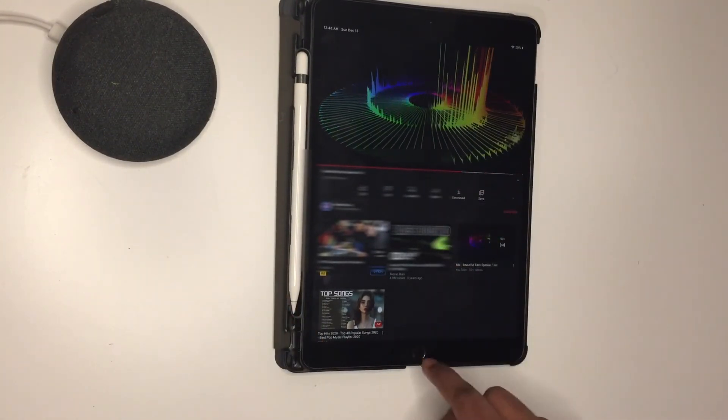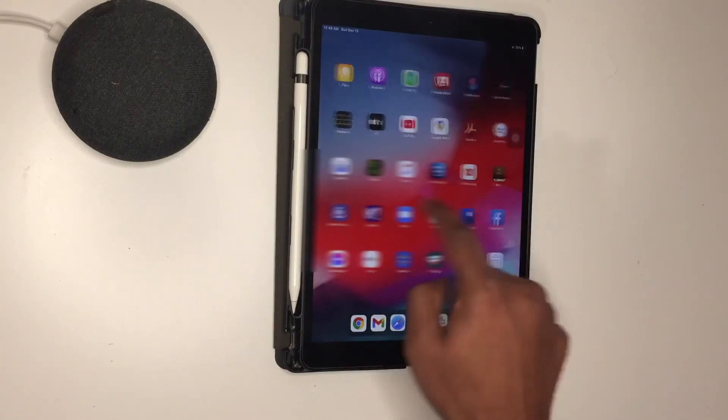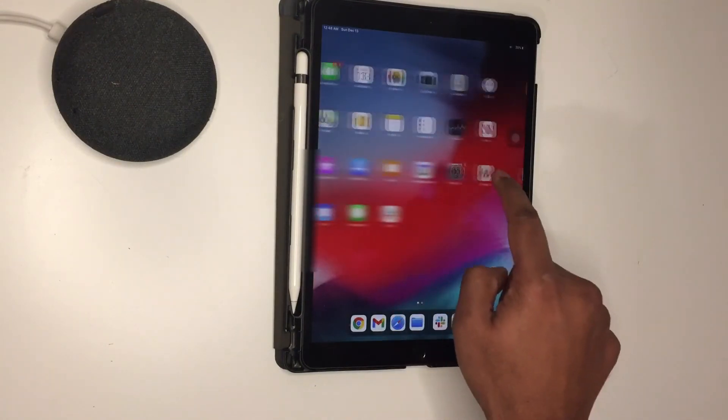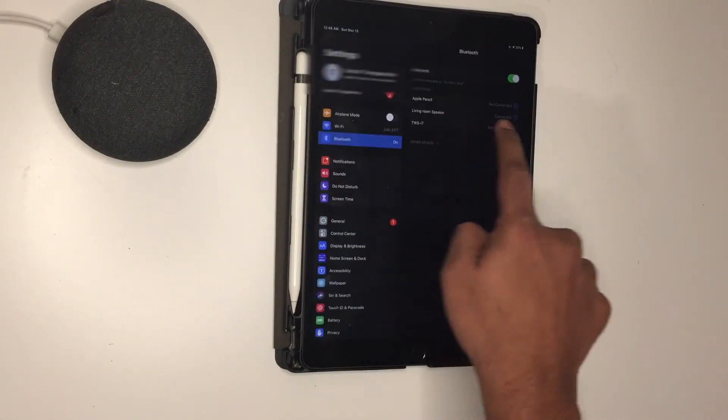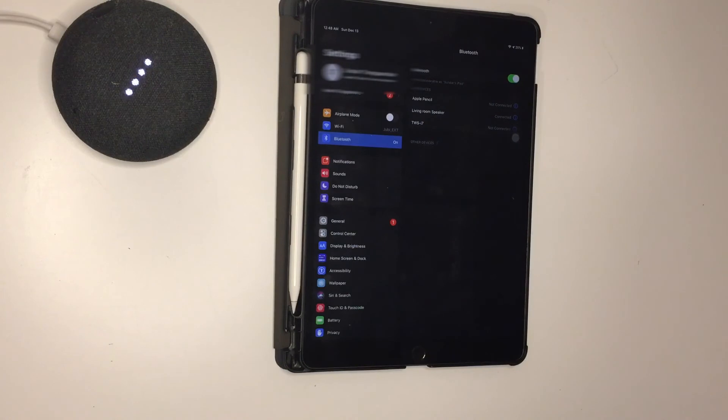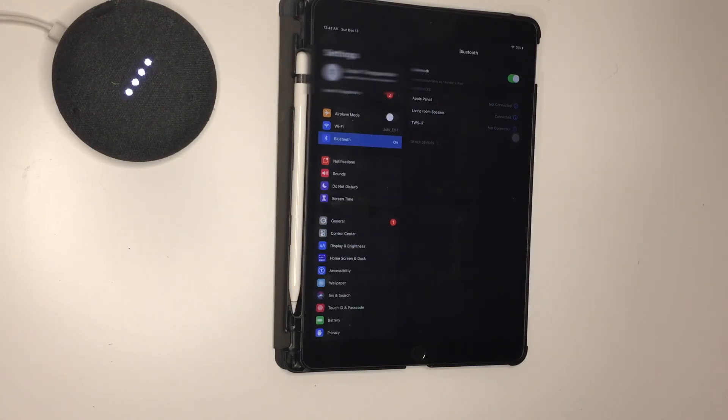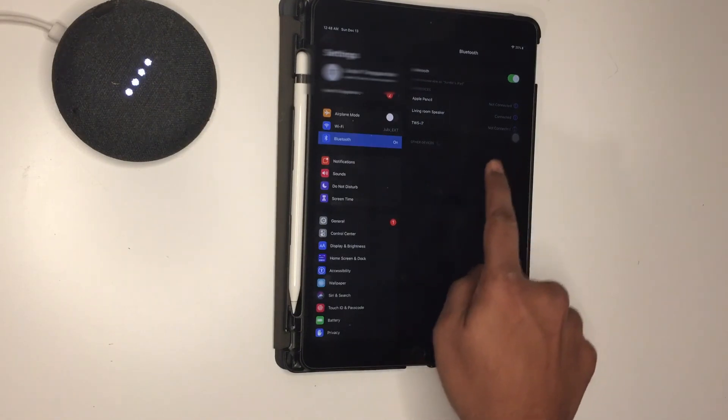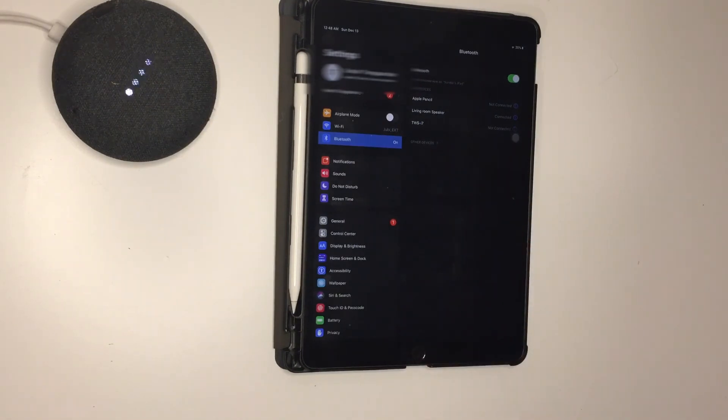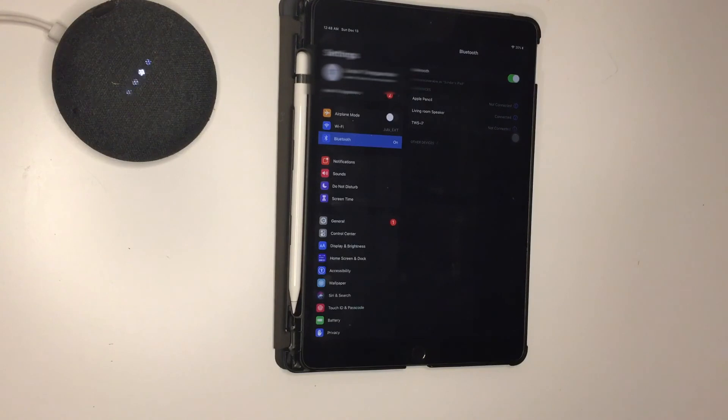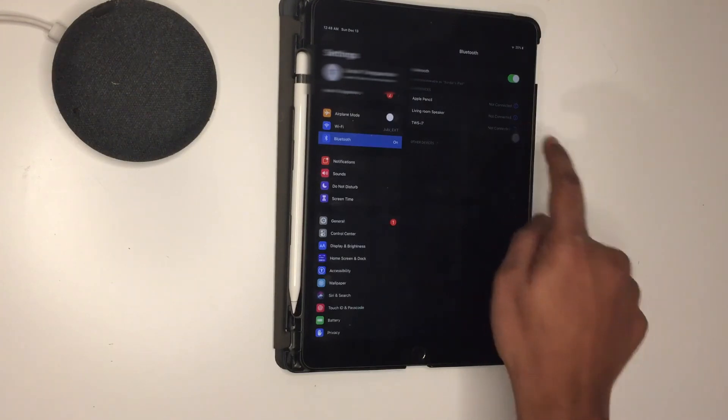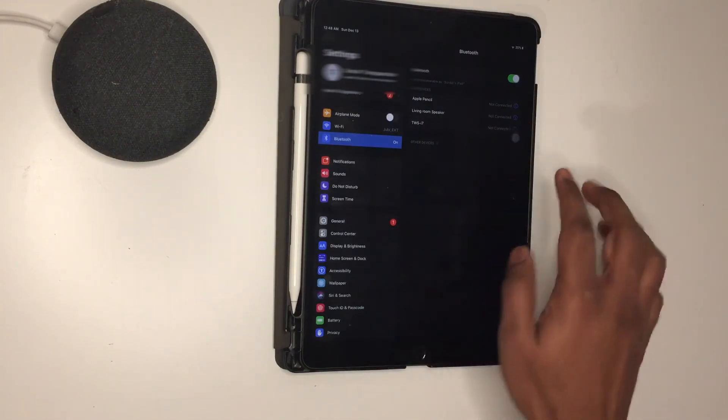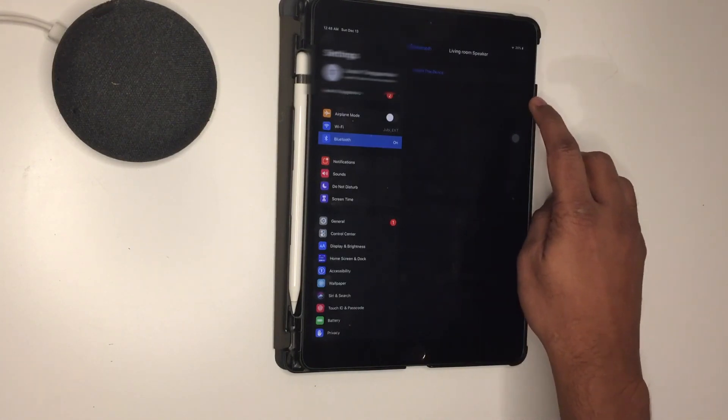Let's go back to the settings and see how we can unpair this. This is still being connected. Hey Google, unpair Bluetooth. You want to clear your list of paired Bluetooth devices? Yes. Living room speaker will go disconnected. Do you want me to delete all paired Bluetooth devices? Yes. All right, cleared.